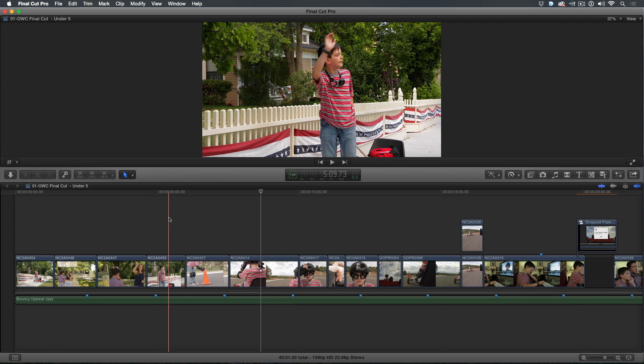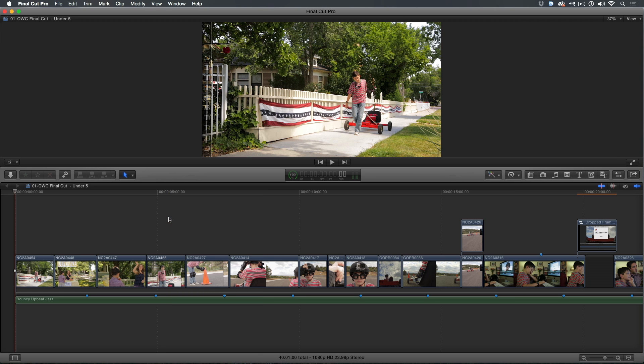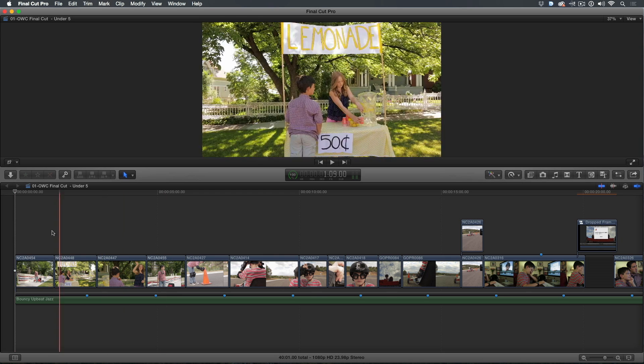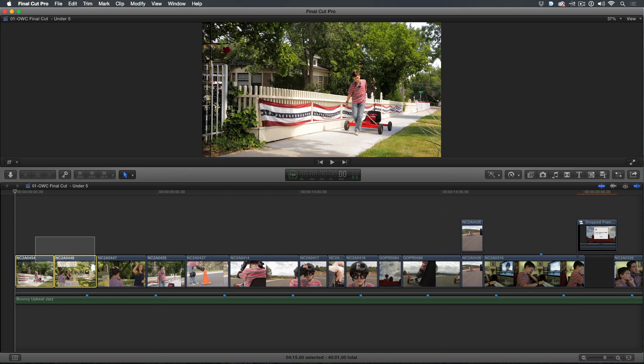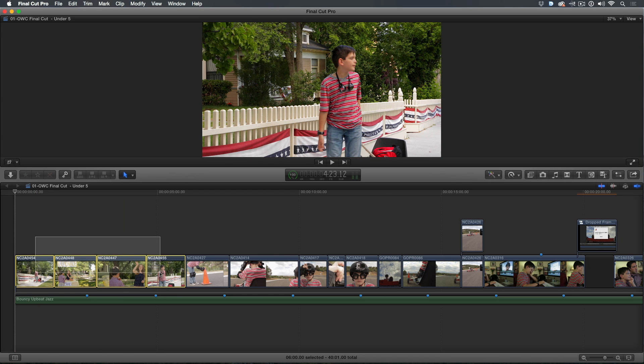Now I could make some simple changes right here in the primary storyline, but I would like to alter the edit without affecting my first cut. With my playhead parked at the beginning of the timeline, I'll select these first four clips and press Command C to copy them.